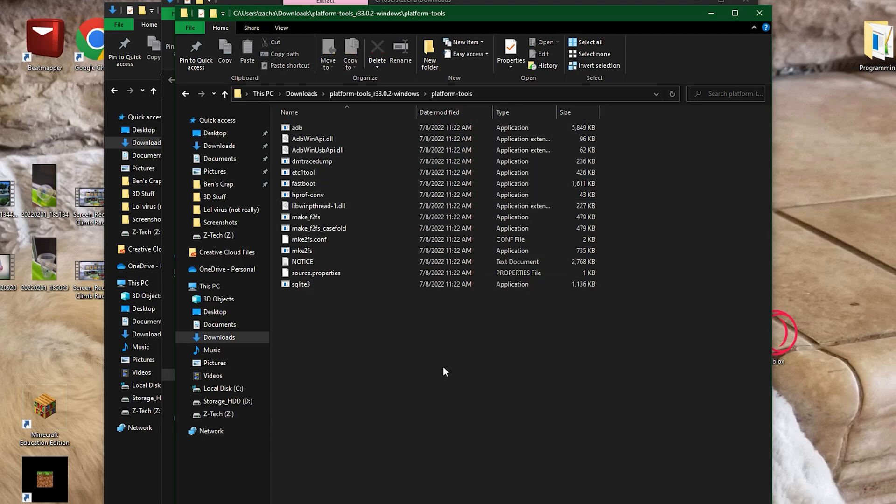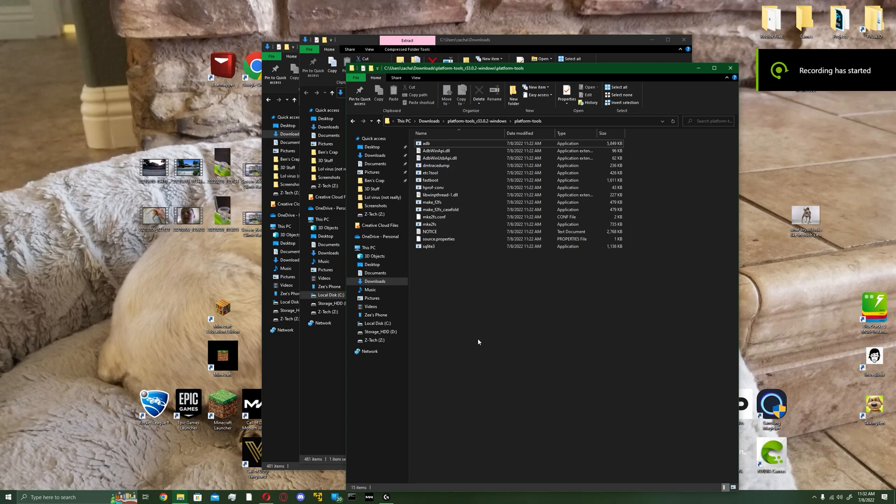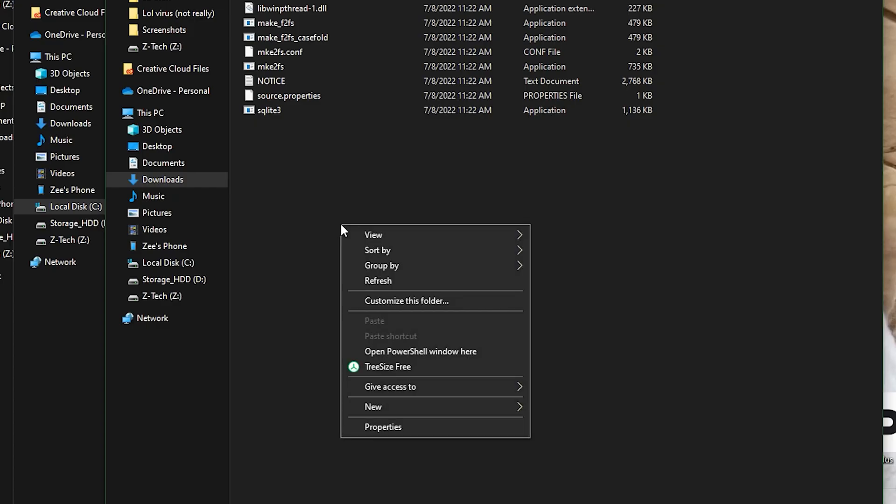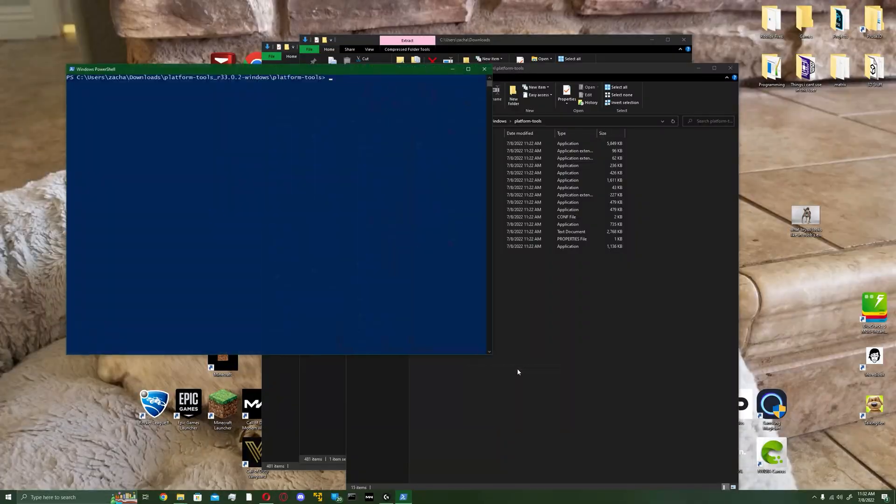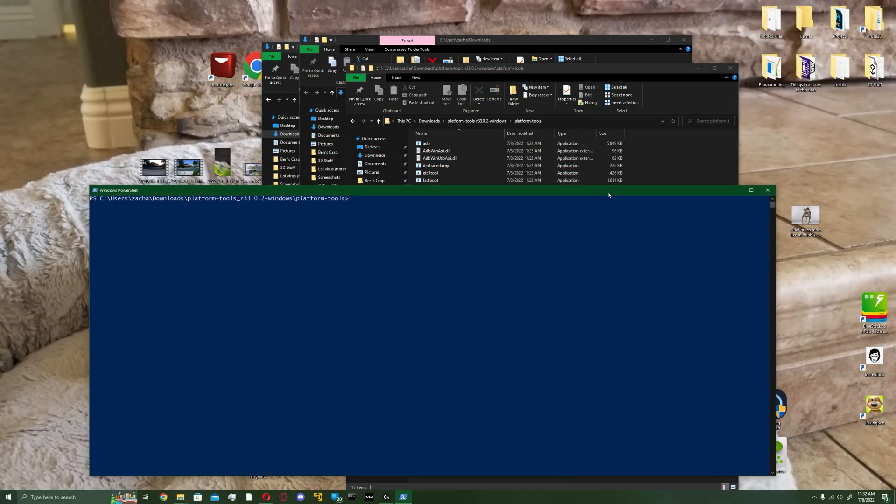Once you've plugged in your phone to your PC, you want to hold shift and then right click on an empty area in the window, and then hit open PowerShell window here. It might say something different like command prompt, but you're going to want PowerShell.